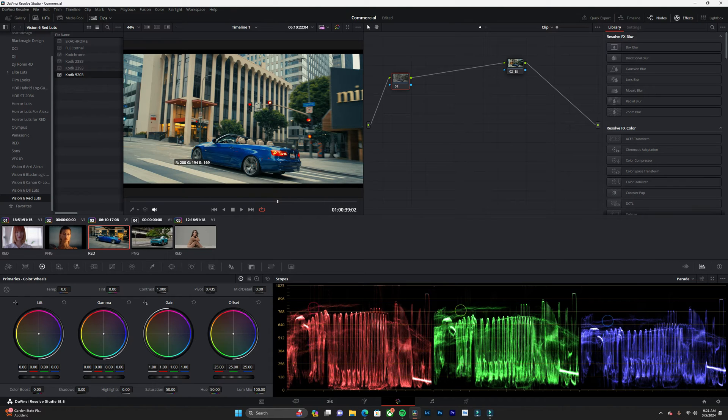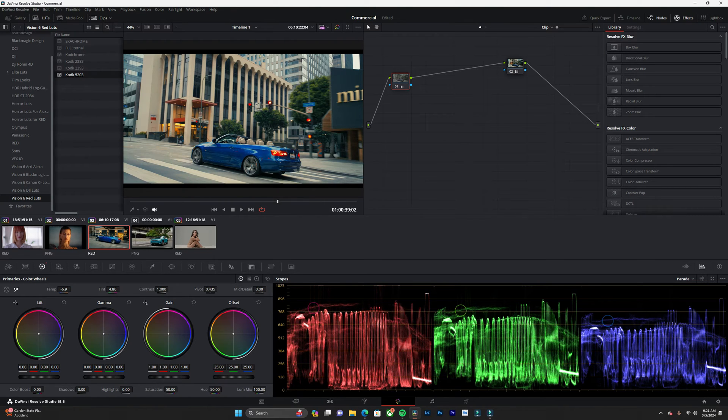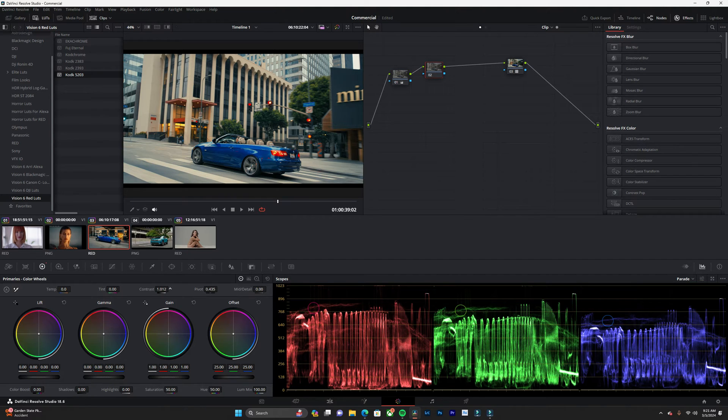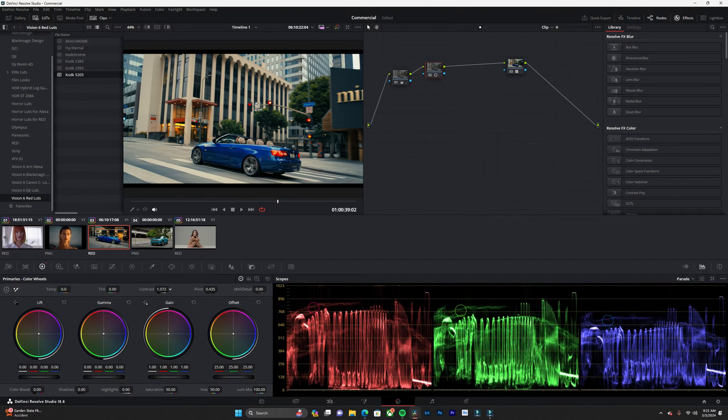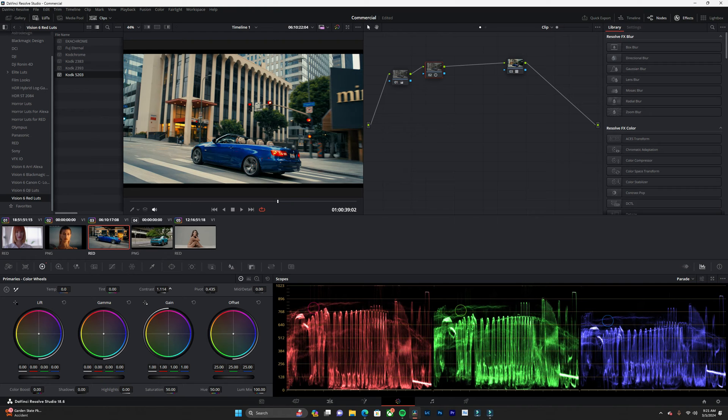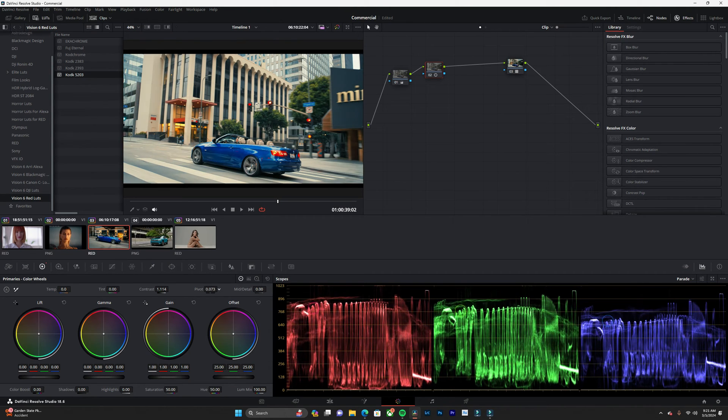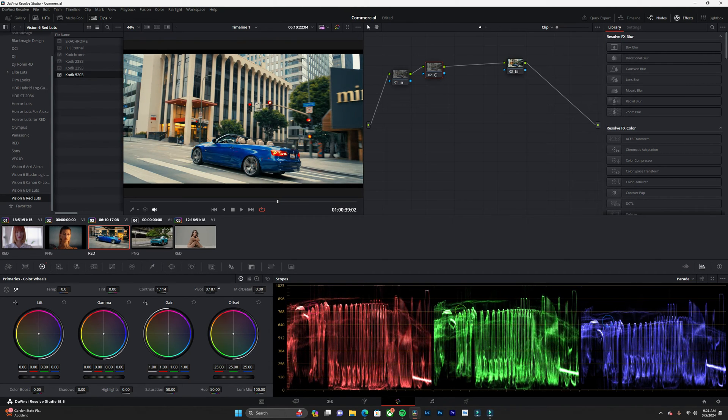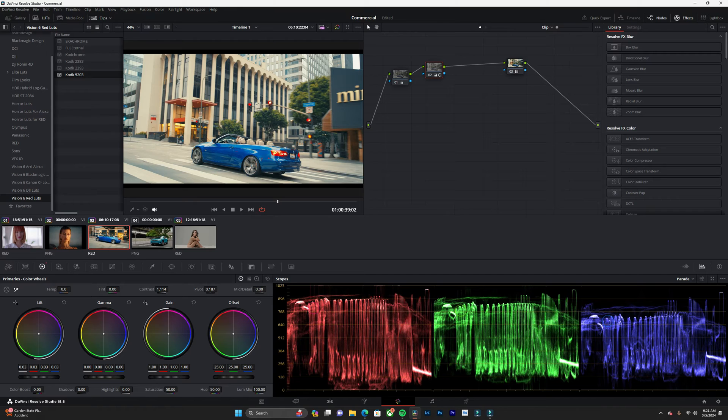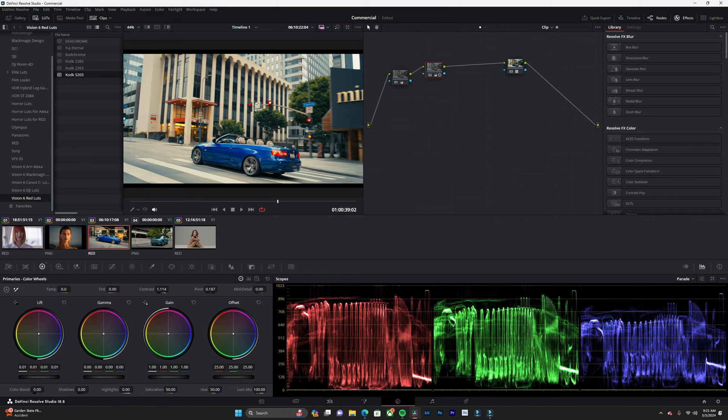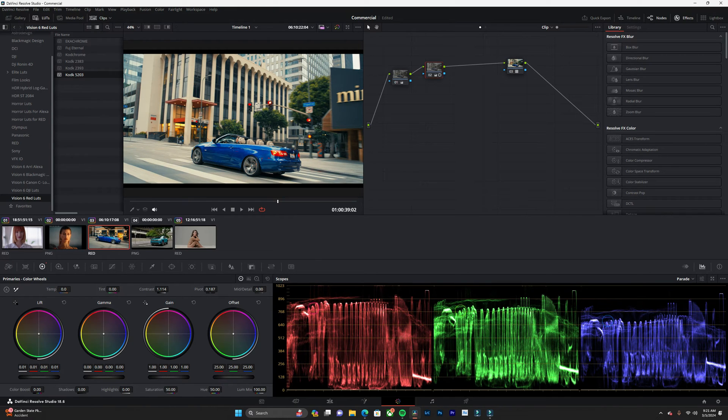Let's go to our first node and we're going to white balance this footage. I'm just going to click on this white line here. I'm going to add another node just to add some contrast and see how far we can push and pull this image. I'm just going to add some contrast, play with the pivot, and bring up the shadows a little bit. That looks pretty nice.